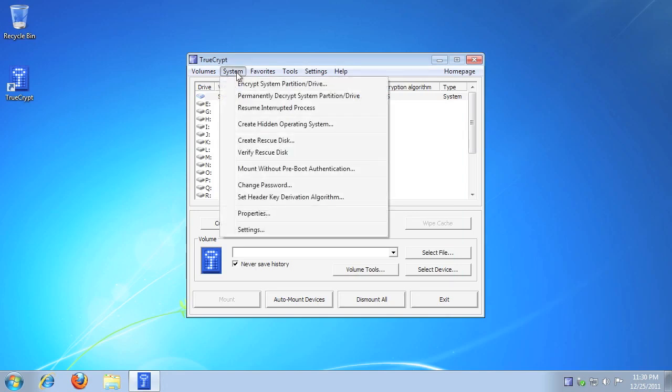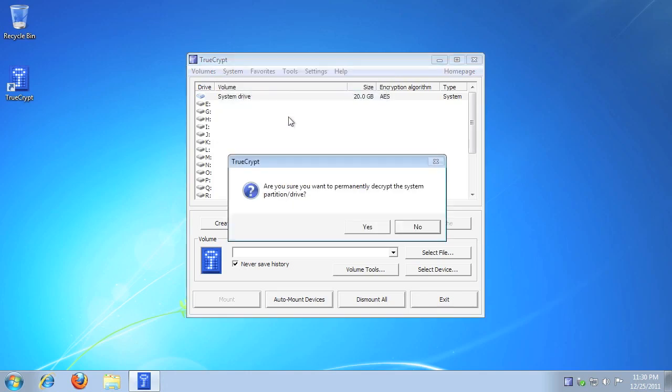Click System, then click Permanently Decrypt System Partition Drive. TrueCrypt will prompt for confirmation. When ready, click Yes.